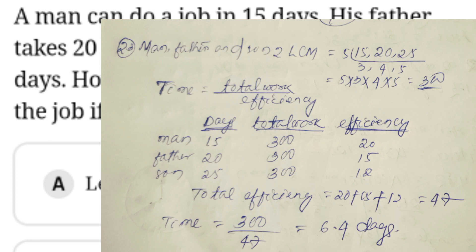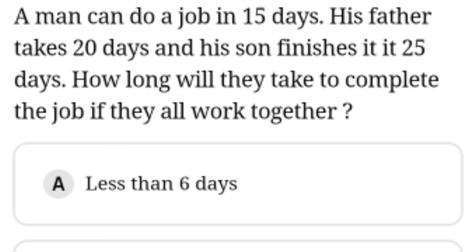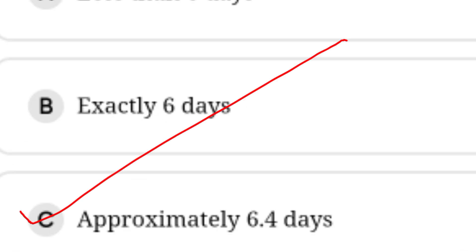The total efficiency is 20 plus 15 plus 12, which equals 47. Then 300 divided by 47 gives approximately 6.4 days as the answer. So they can complete the work together in 6.4 days.